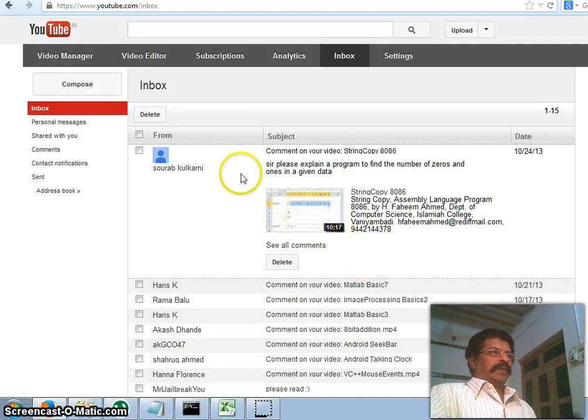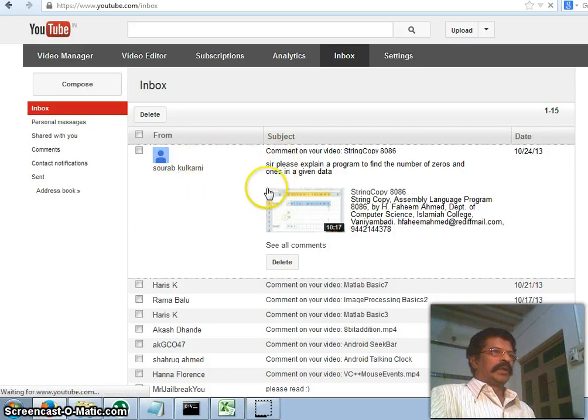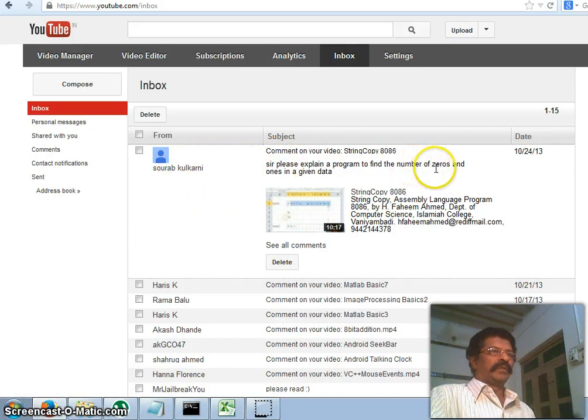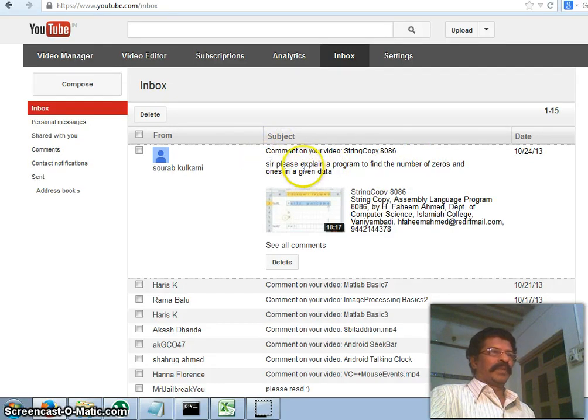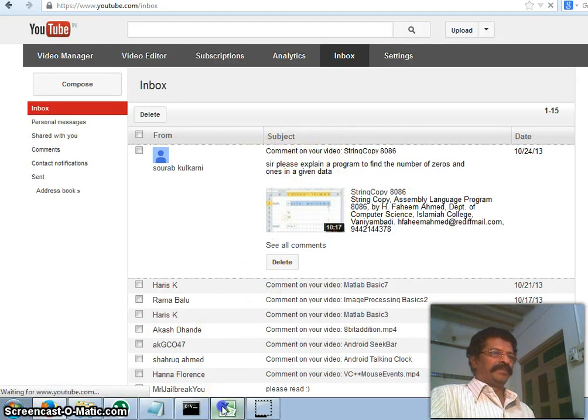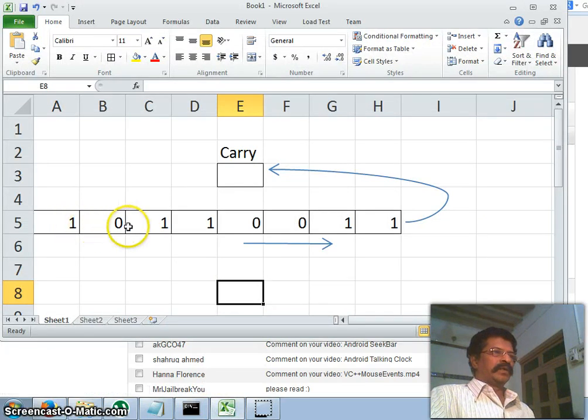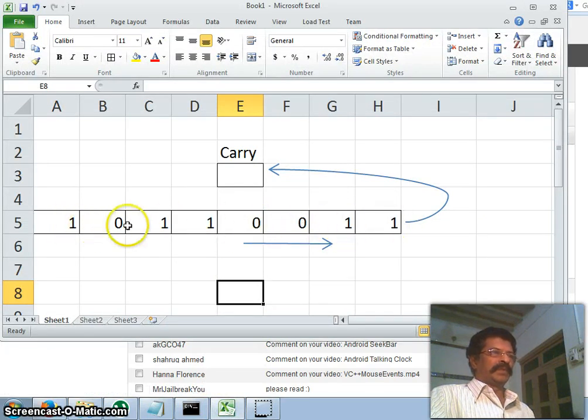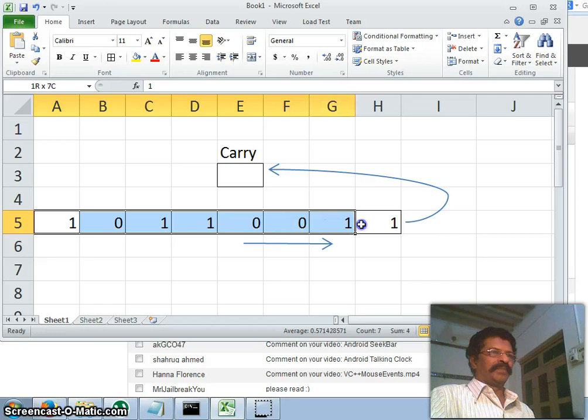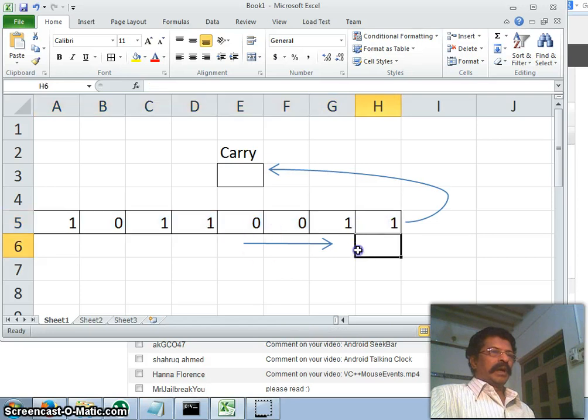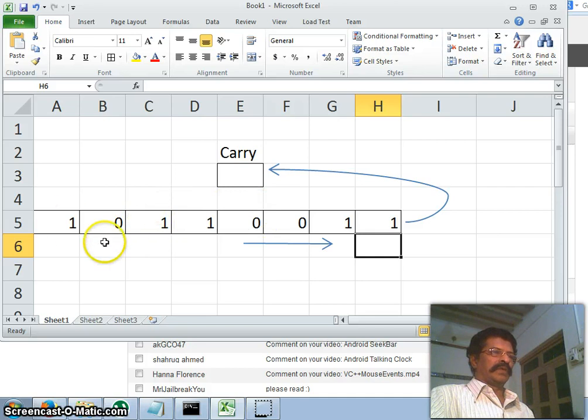Bismillah, hello, welcome back. I got a mail from Saurabh Kulkarni asking to explain a program to find the number of zeros and ones in a given data. We'll see a simple program for this. Let my data be equal to 1 0 1 1 0 0 1 1, this is my given data, and we want to count the number of ones or we can count the number of zeros for instance.